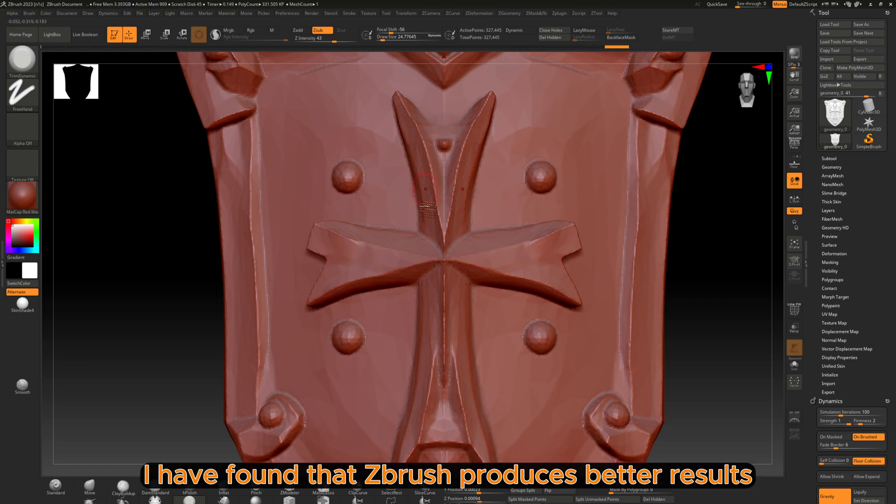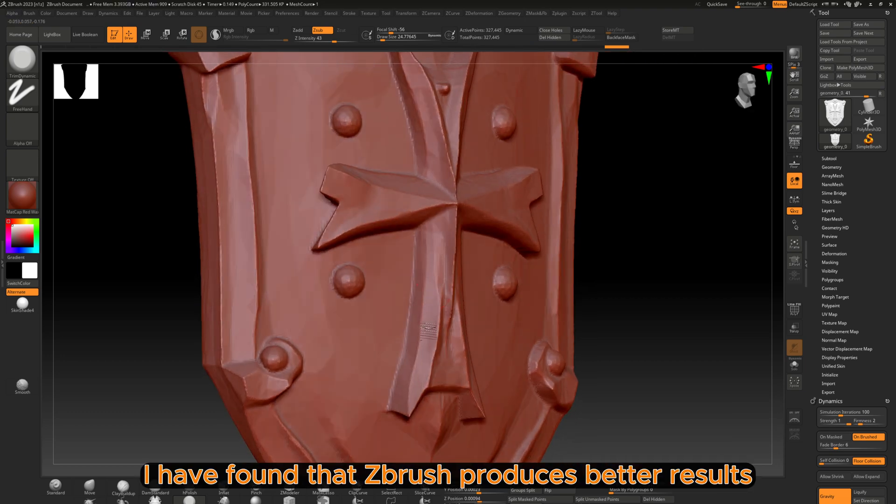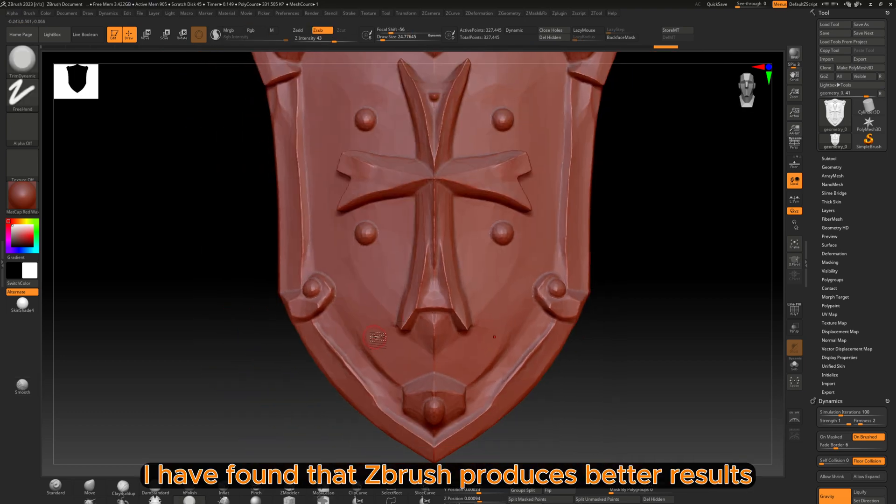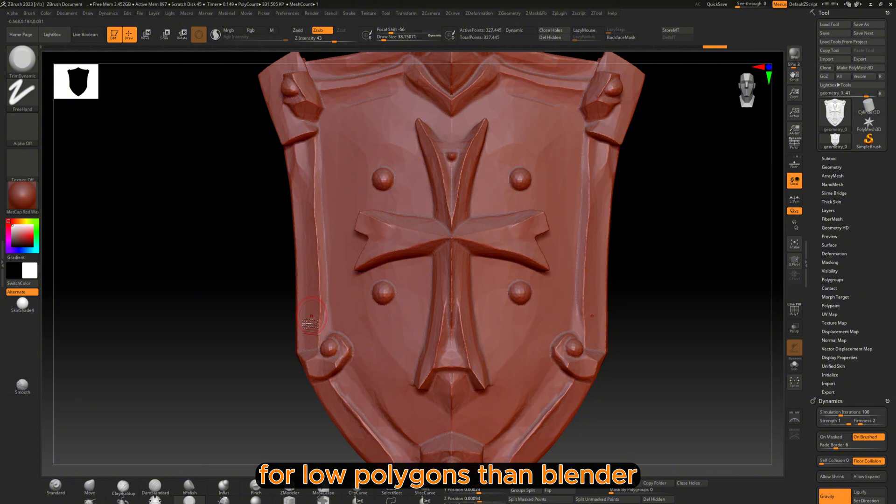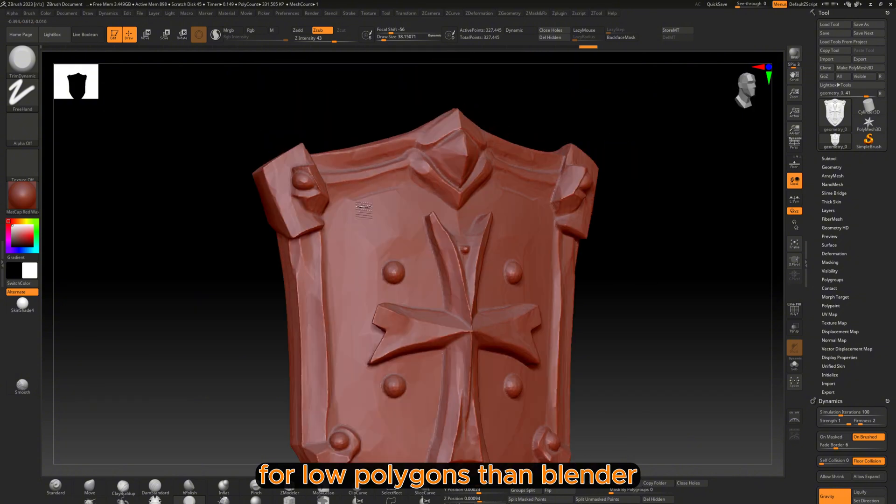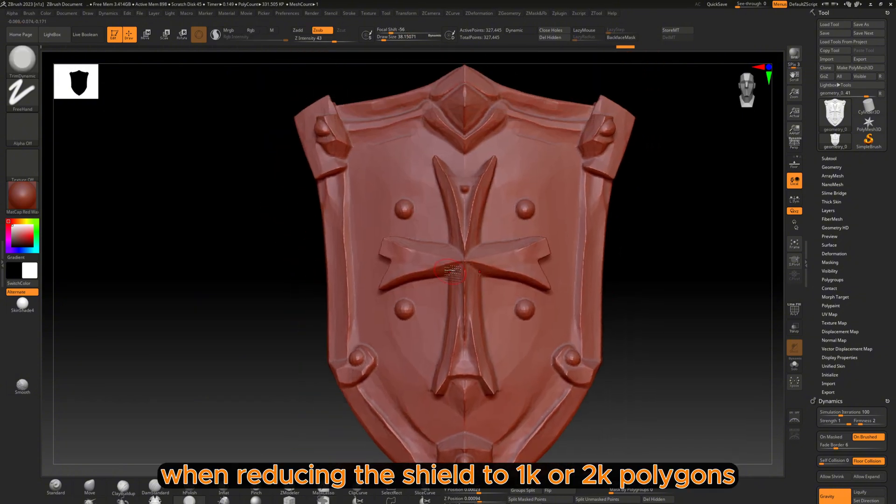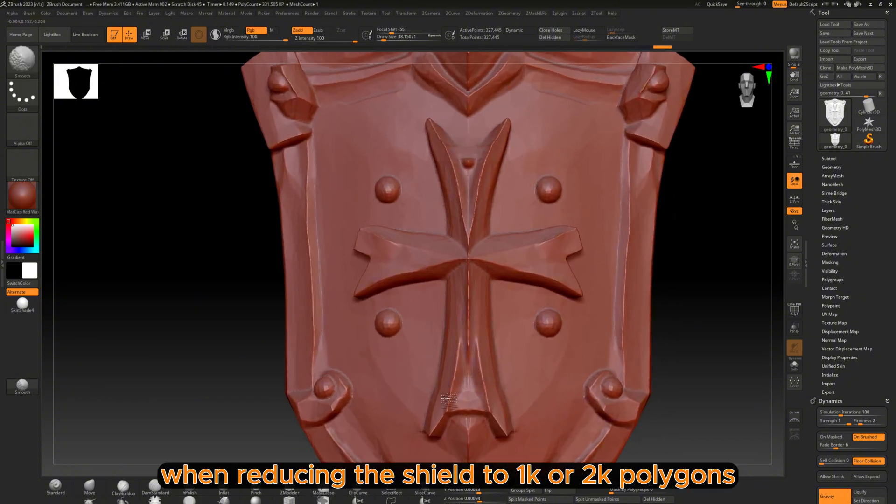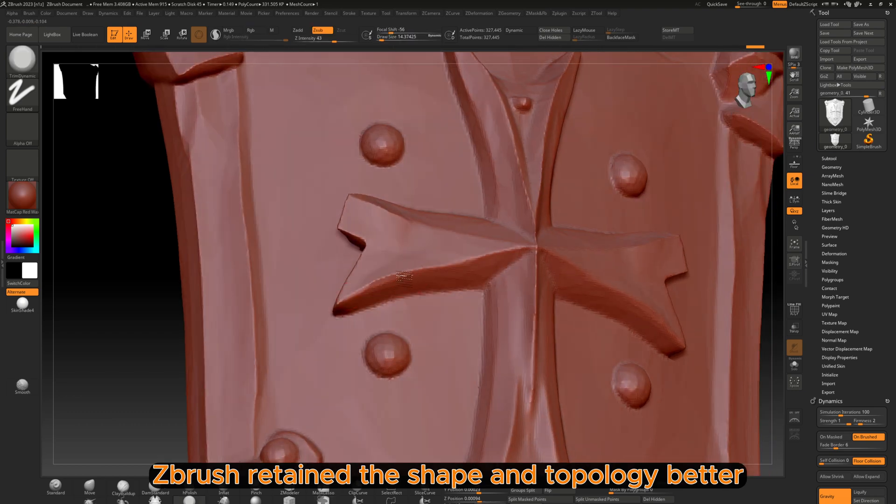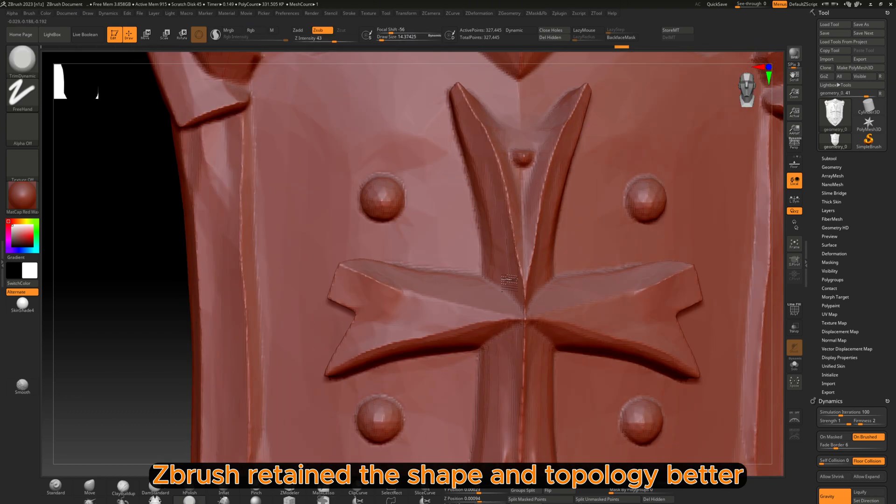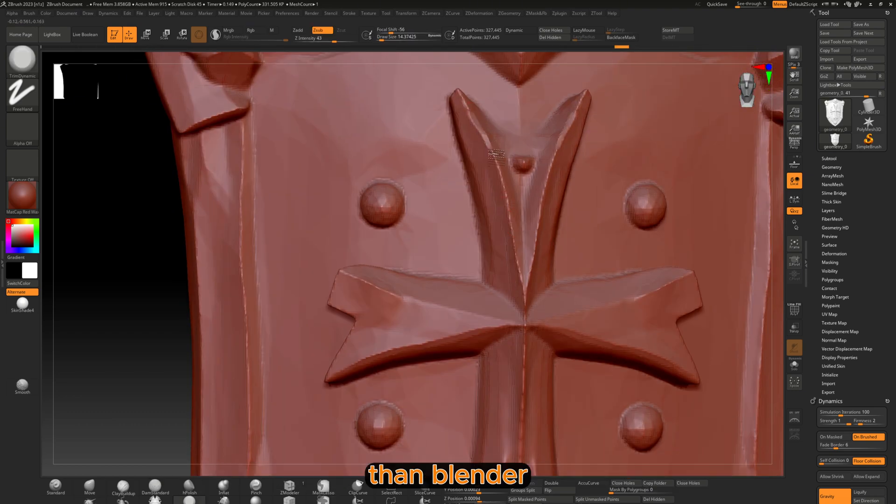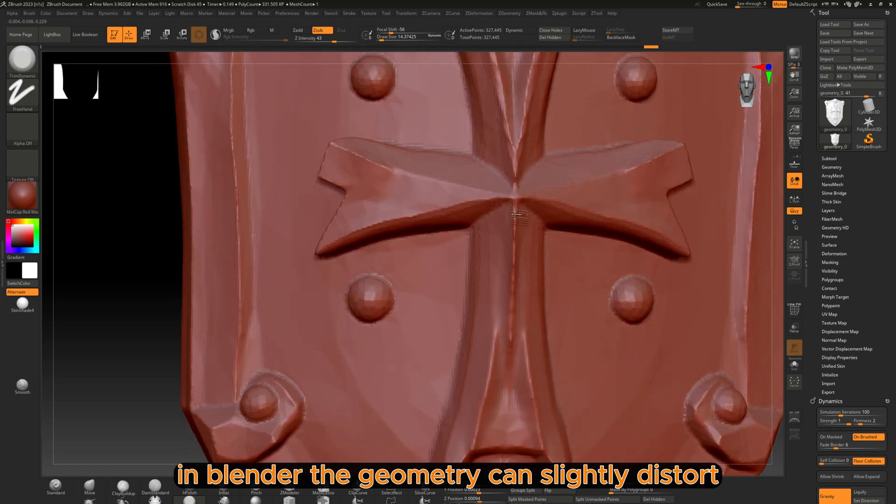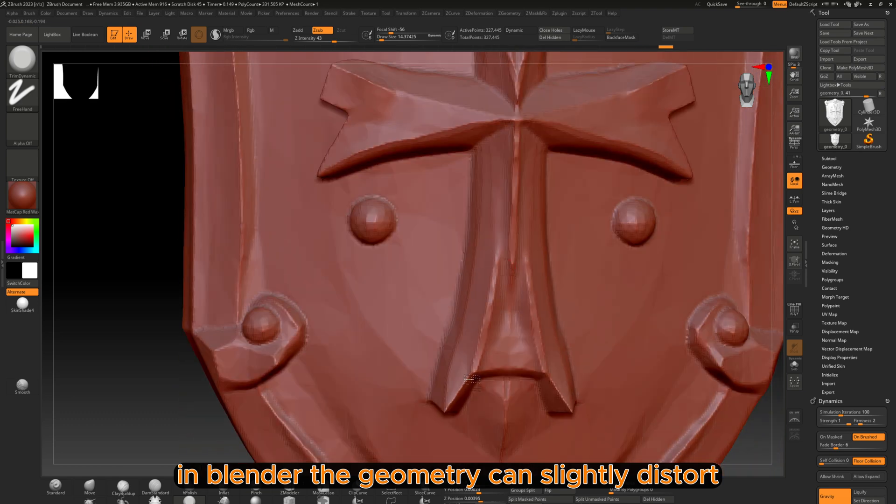I have found that ZBrush produces better results for low poly counts than Blender. For instance, when reducing the shield to 1,000 or 2,000 polygons, ZBrush retains the shape and topology better than Blender. In Blender the geometry can slightly distort.